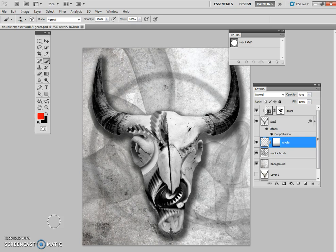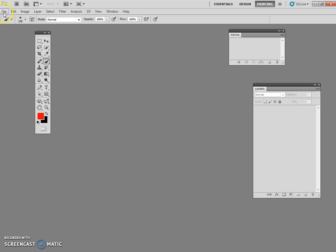Here is a tutorial that is going to give us this double exposure look that we see in the skull and gears picture right here. And here's all our layers that are involved in this. Now before we get to this point, we'll go step by step.